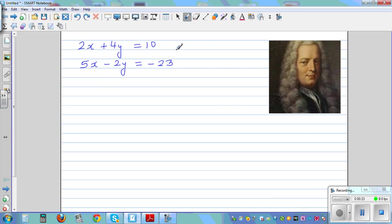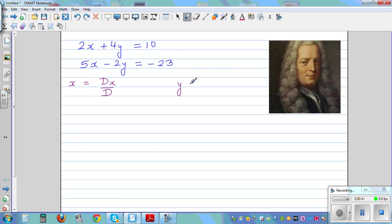He said if you have a system of equations like this with two unknowns, you can find x by finding Dx over D, where Dx is the determinant of x and D stands for determinant. And y you can find by Dy over D. So x is the ratio of Dx over D, and y is the ratio of Dy over D.